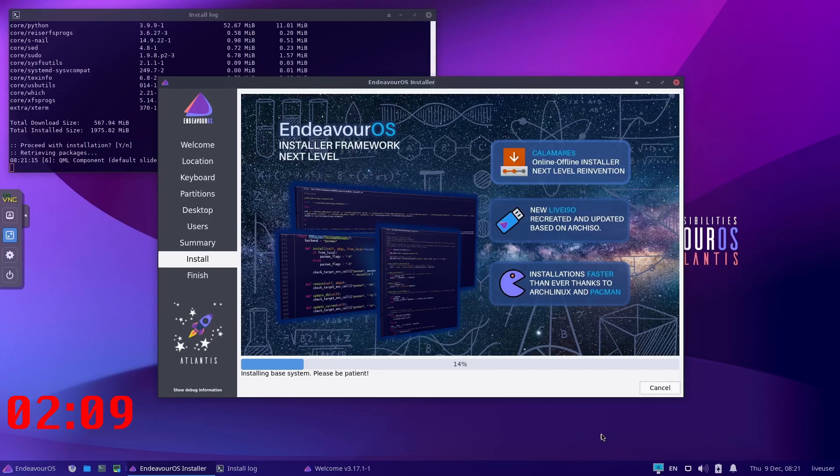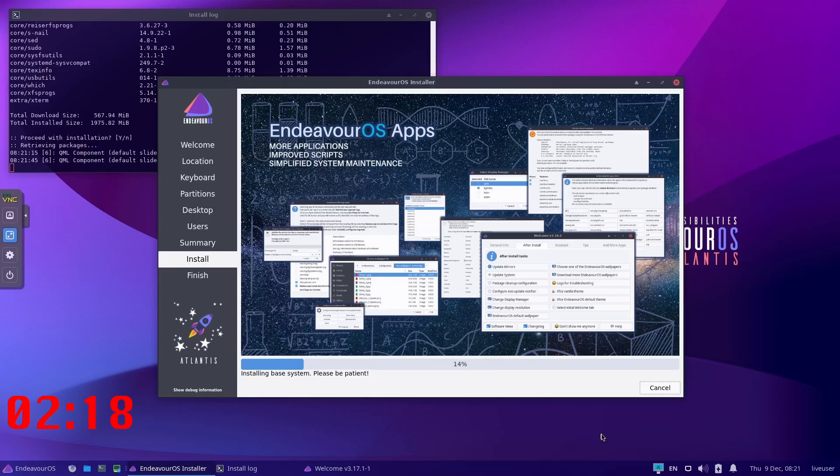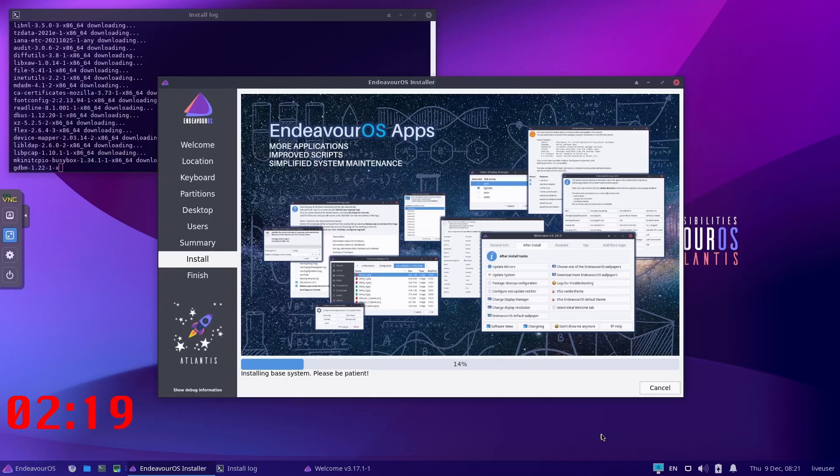You'll see it hanging sometimes at a certain percentage, but it will hang at 14 and at 39 and then it will quickly finish. So we'll just have to wait till it's done.